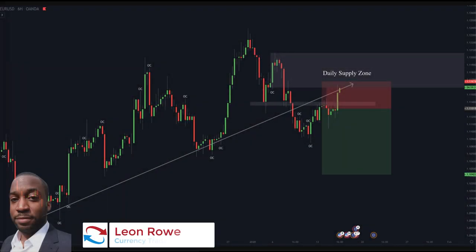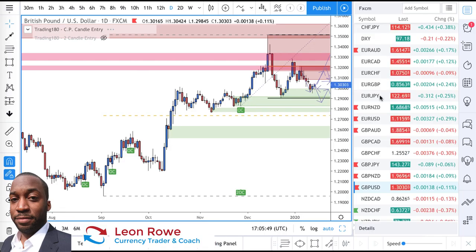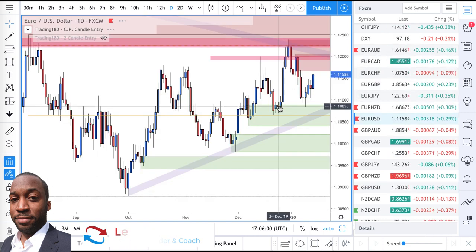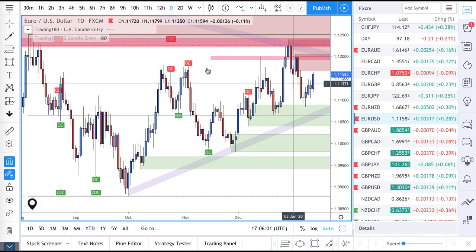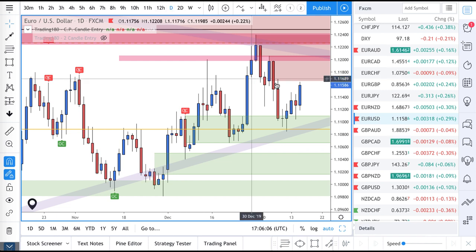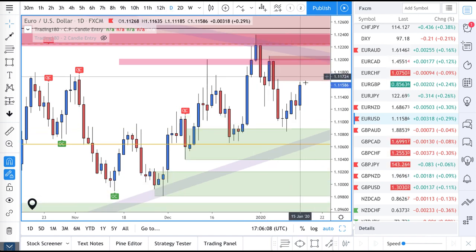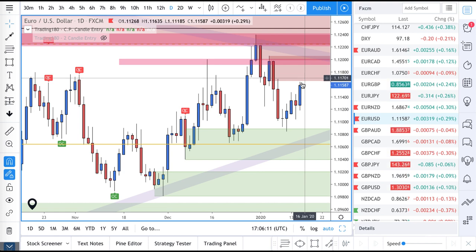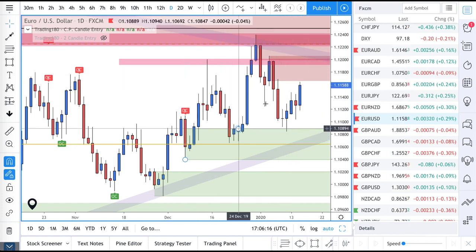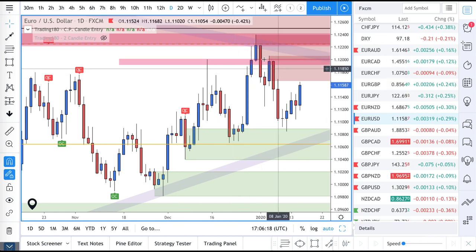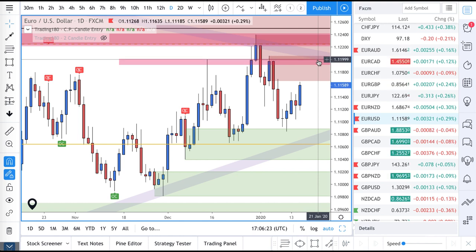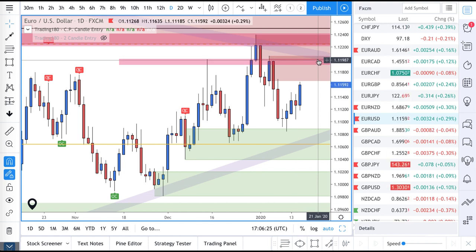Euro dollar — looking at this from a daily perspective, the first opportunity to get short is going to be in this supply zone. Daily-wise, this chart also has the 1.12 round number going for it around here at the moment.